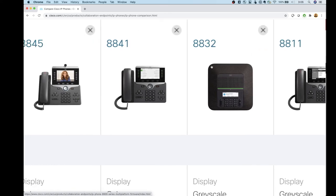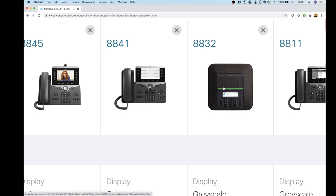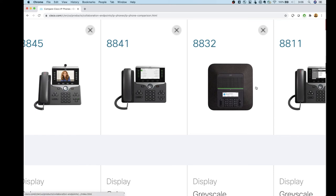The 8832 is your upgraded conference room phone. It has a color display and gives you the ability to add external microphones — wired or wireless. So if you have a large conference room, the 8832 with external mics is the way to go.